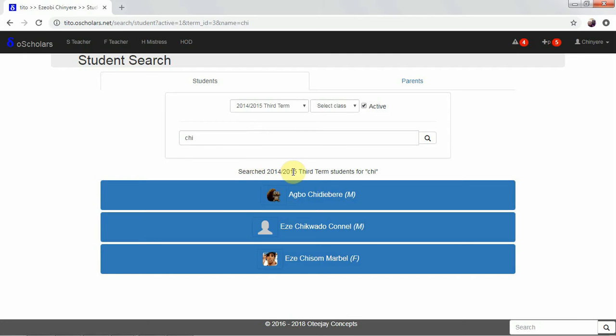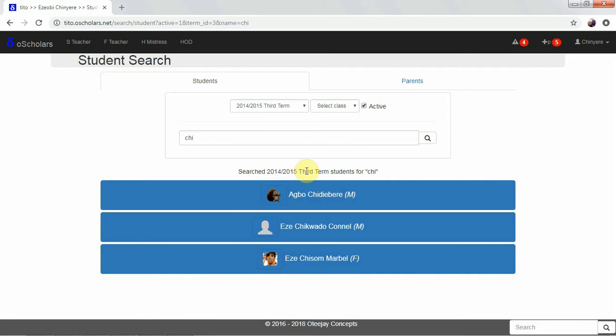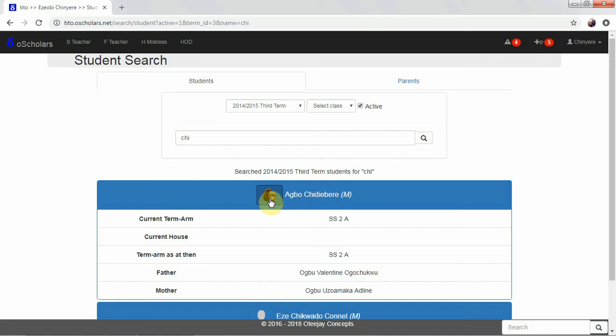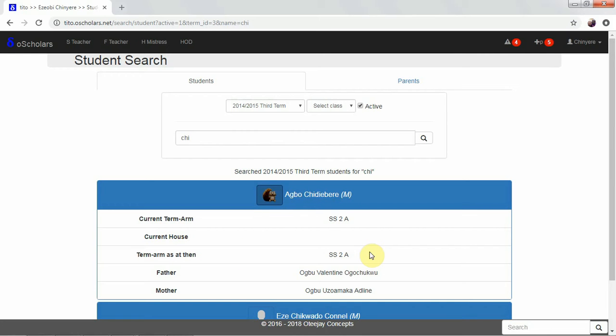Search for 2014-2015 term students for Chi. There was a feature on that particular search - there is only one student that belongs to classes during the 2014-2015 term. This shows the students that had Chi in their name. It tells us the current term the person is in as SS2A, as of 2014-2015 term. Then the father of the student and the mother of the student.